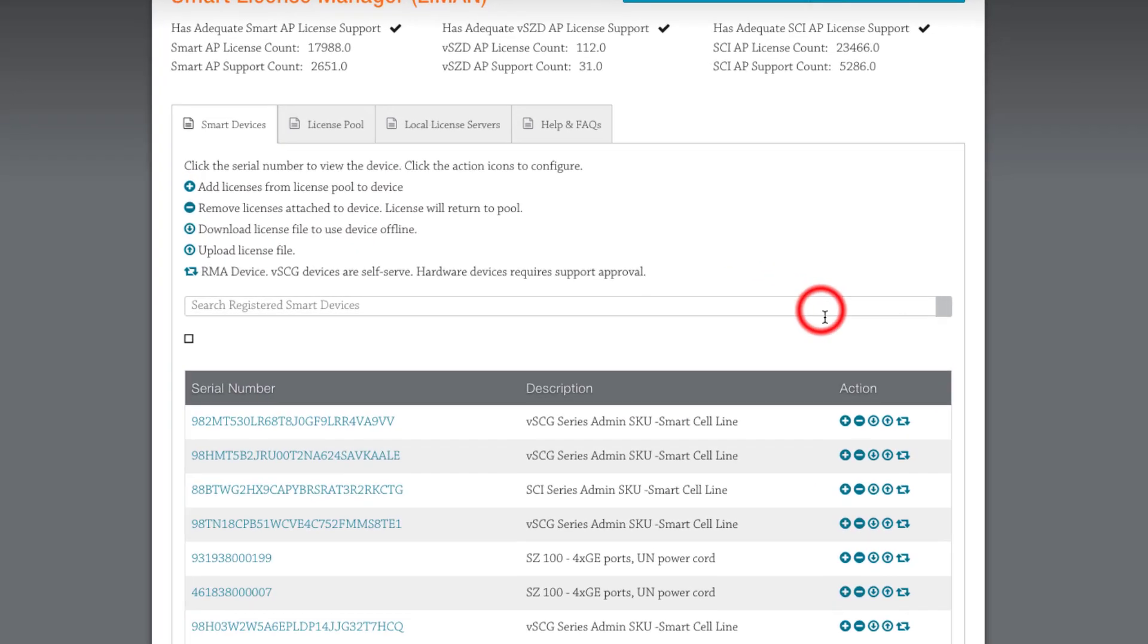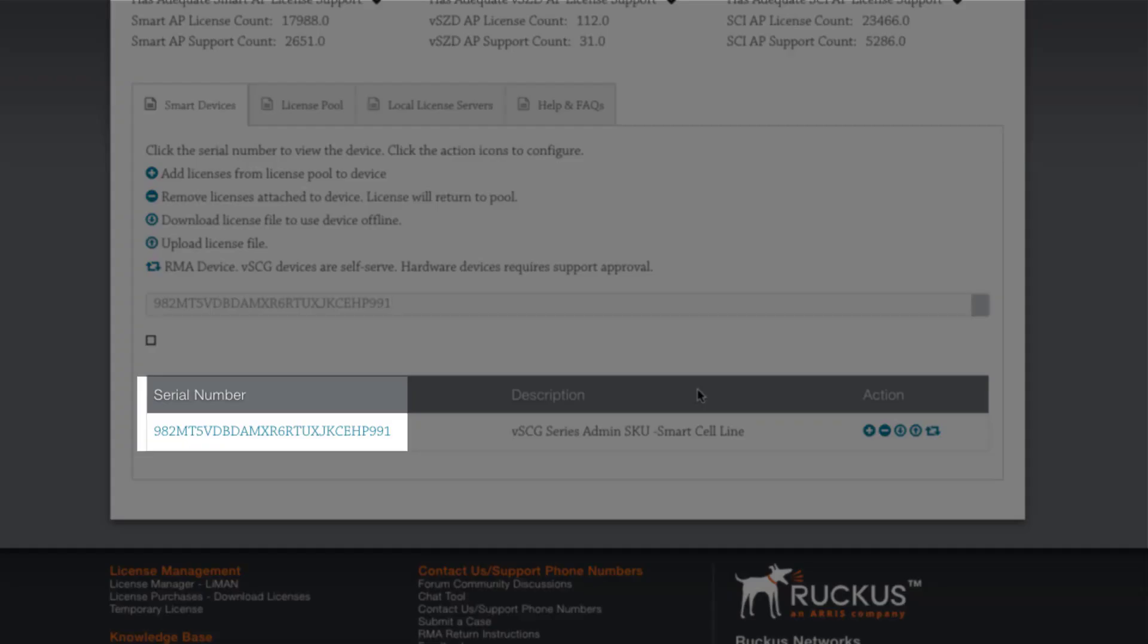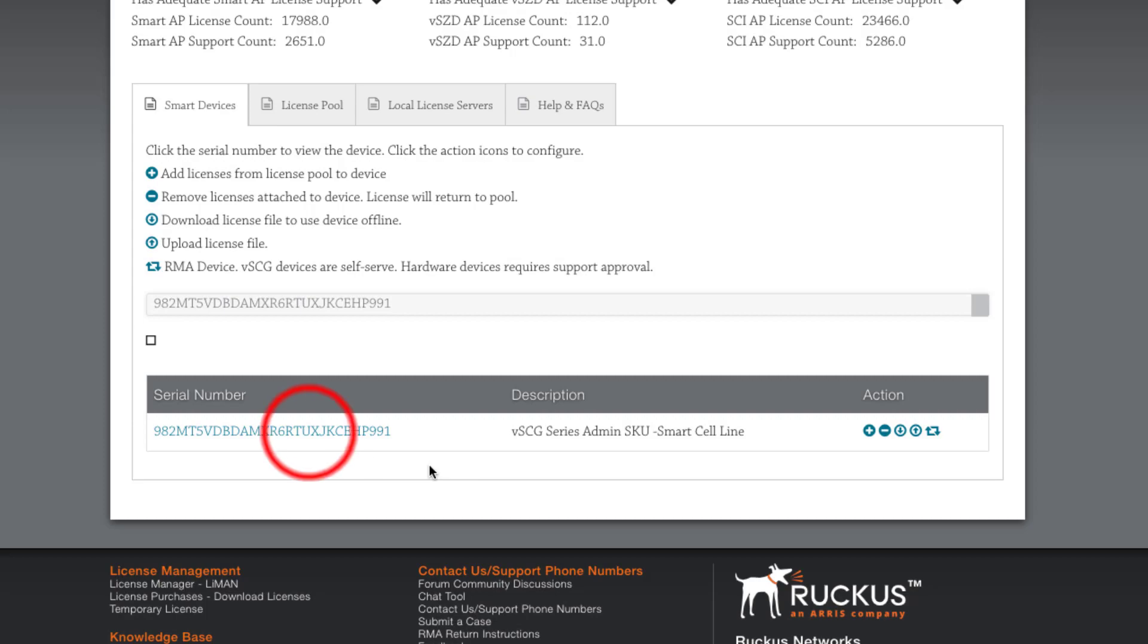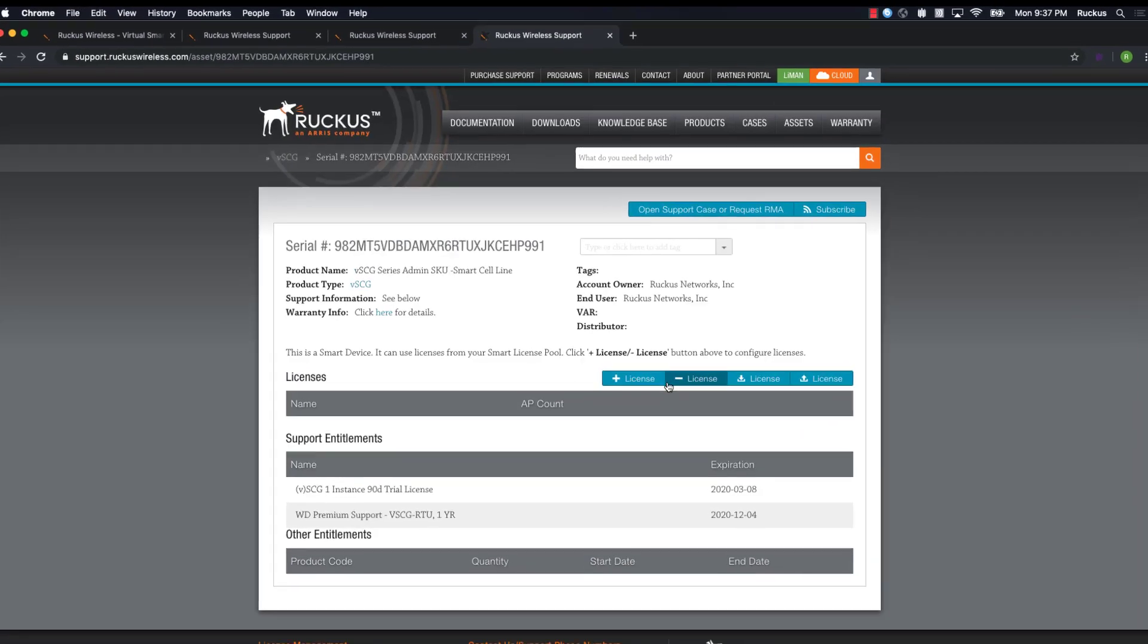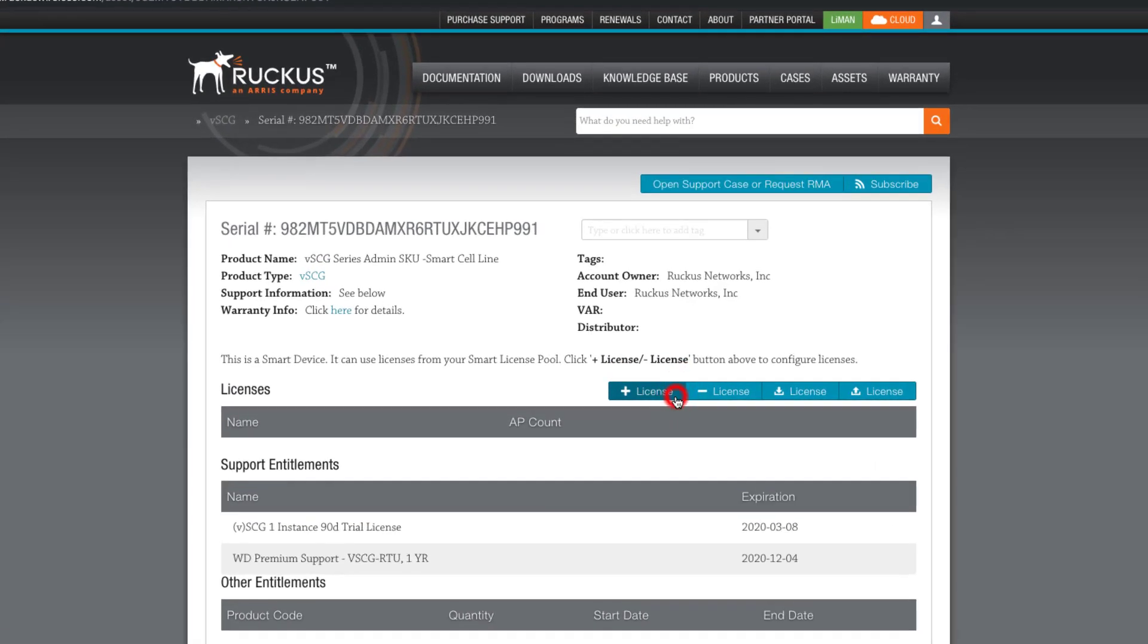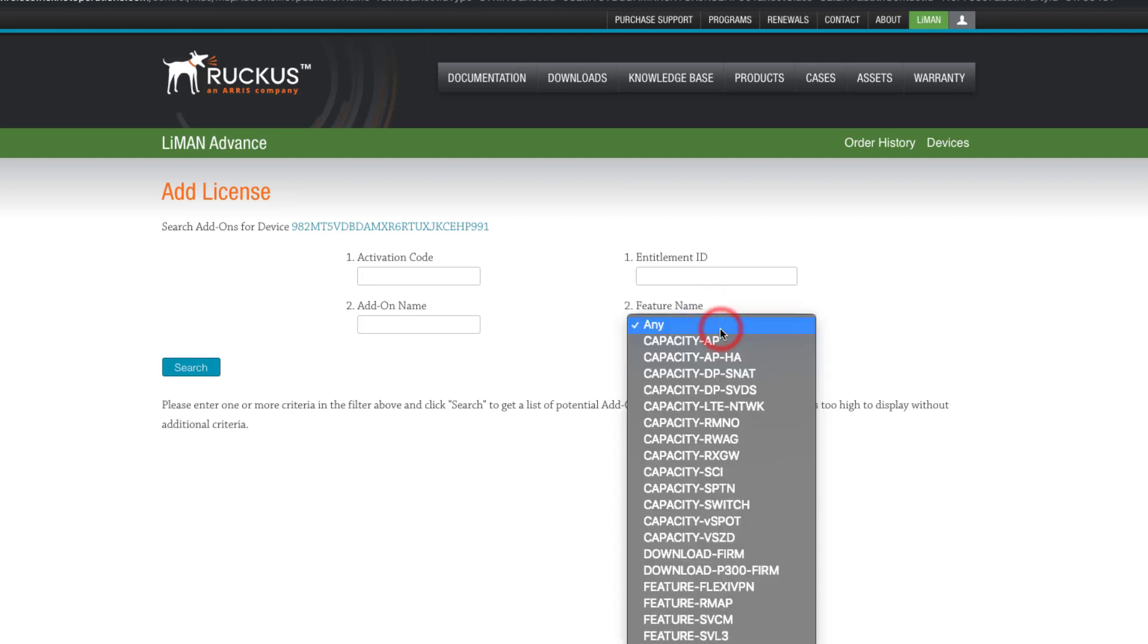I'm going to paste our SmartZone serial number into the field and search. This is our serial number, so I'll go ahead and click on it. Let's click on the Plus License button. In the Feature Name field, select Capacity AP and click Search.